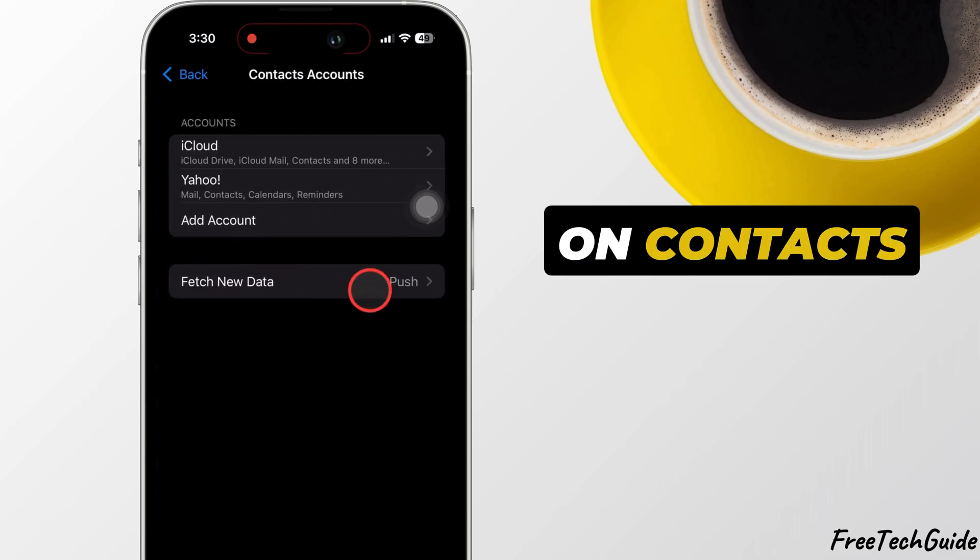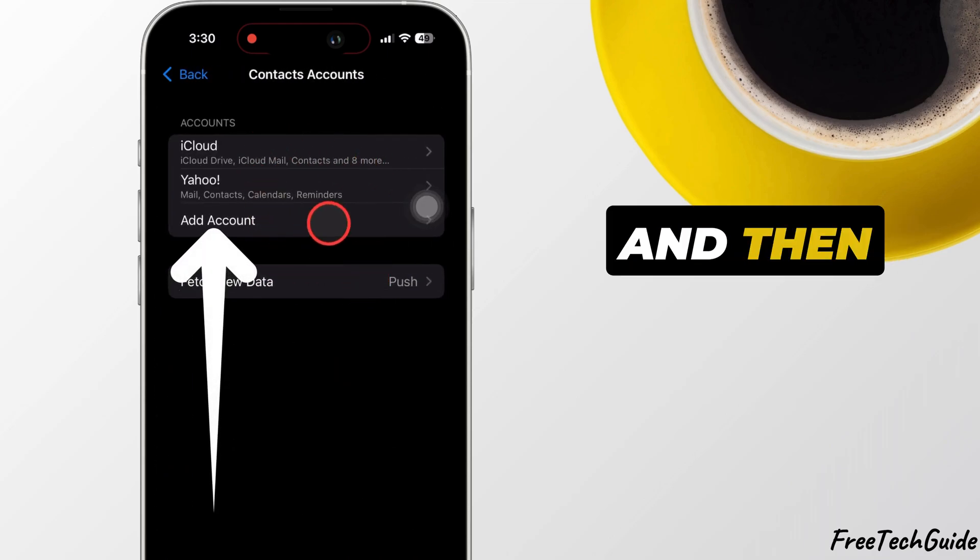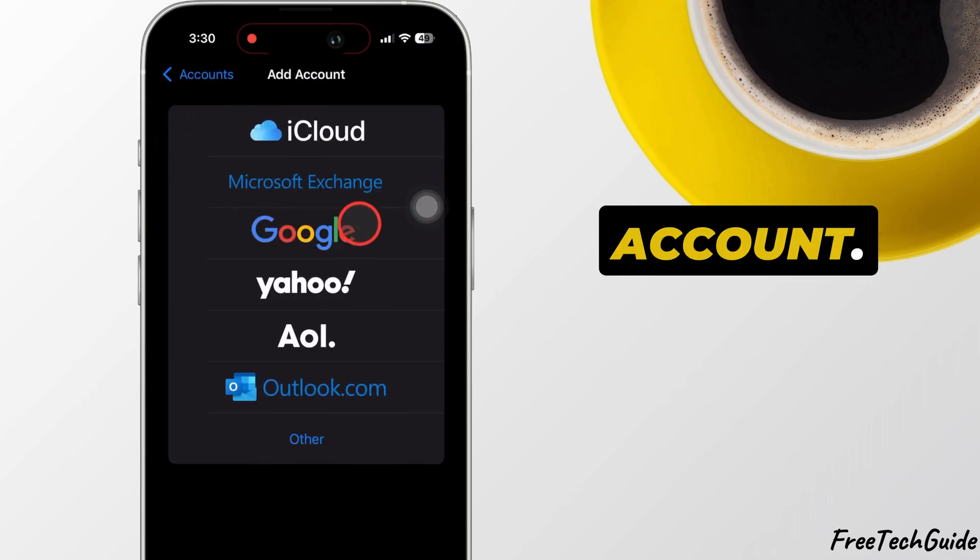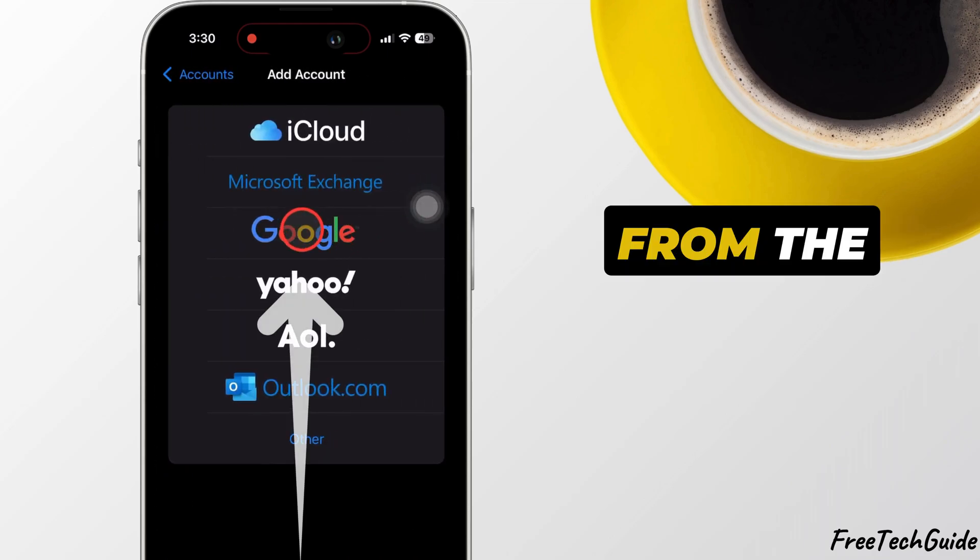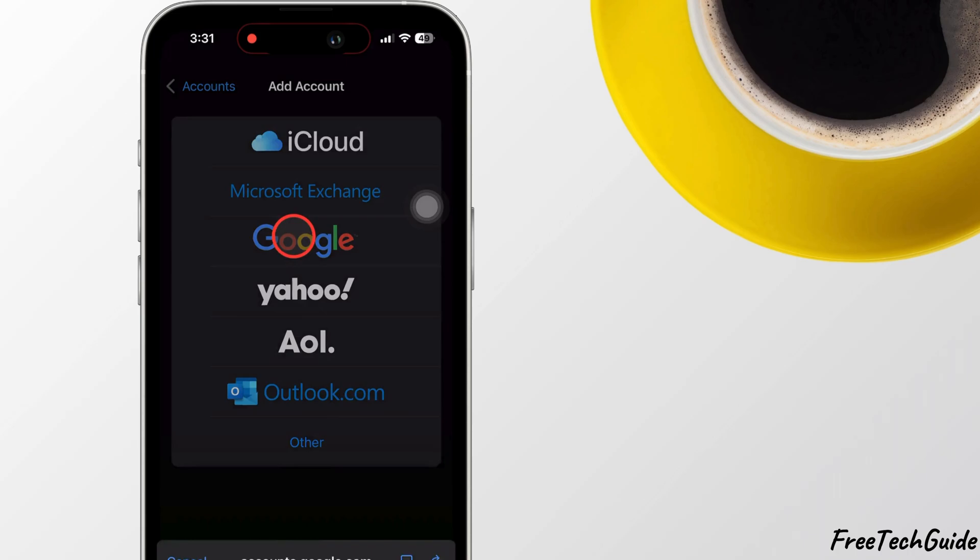Next, tap on Contacts Accounts and then select Add Account. From the list, tap on Google.